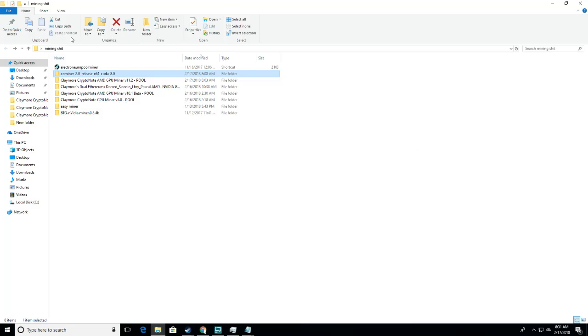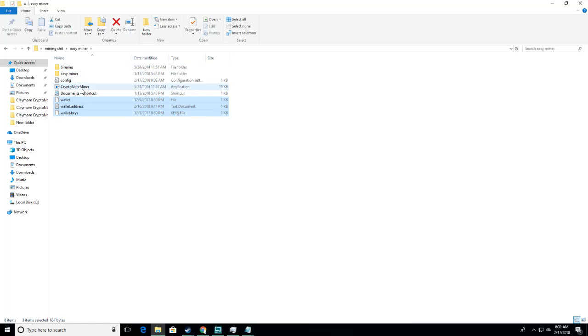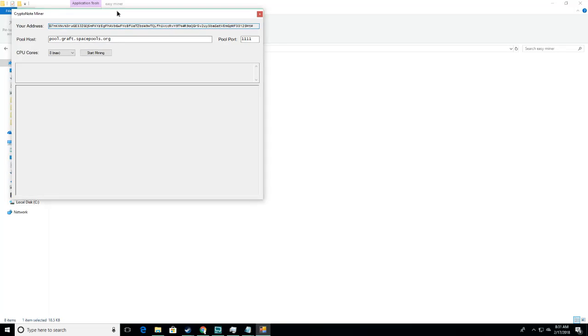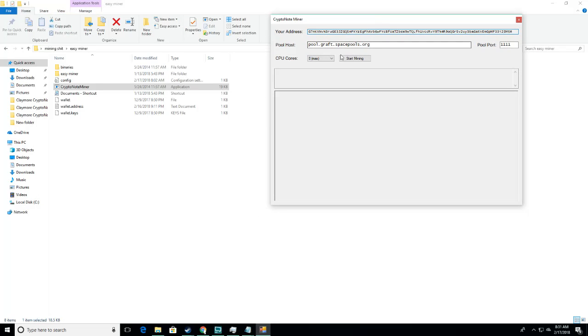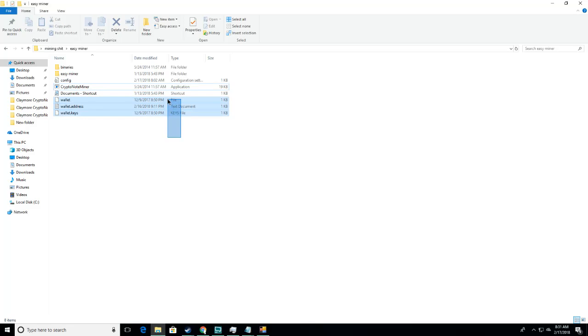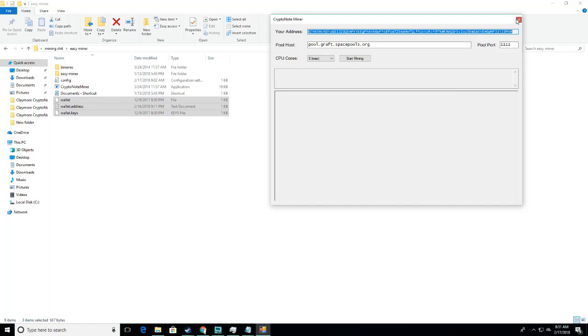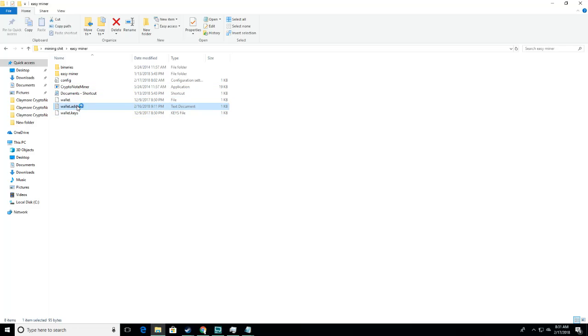...until you open up the program itself. And then when you open up the program, these will pop up. You can now close the program, open this up...